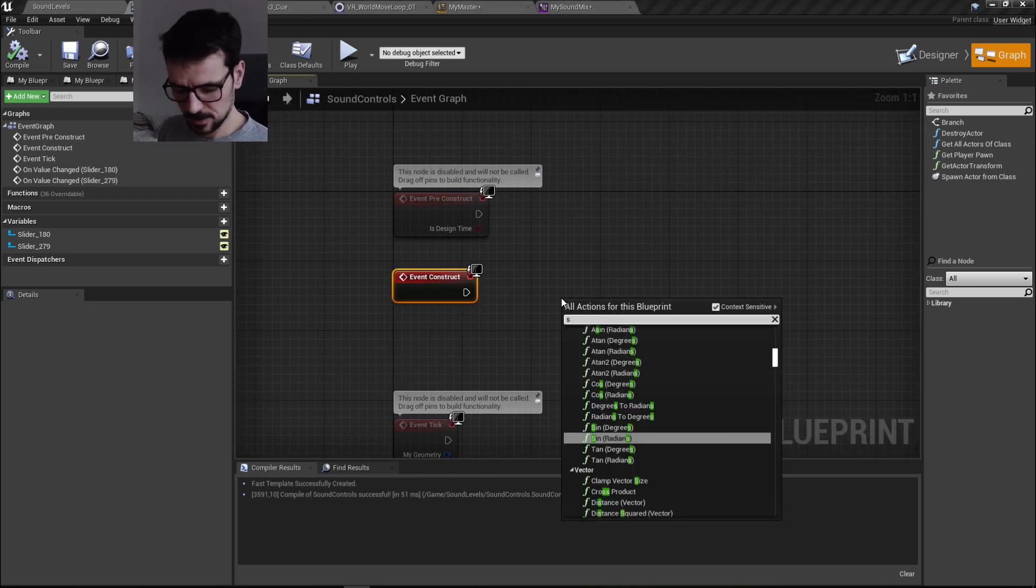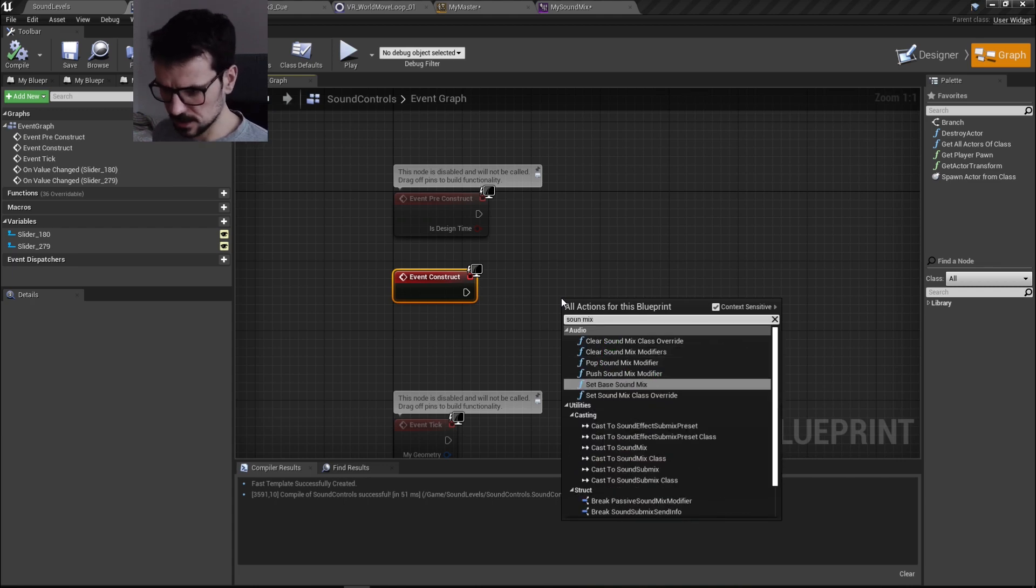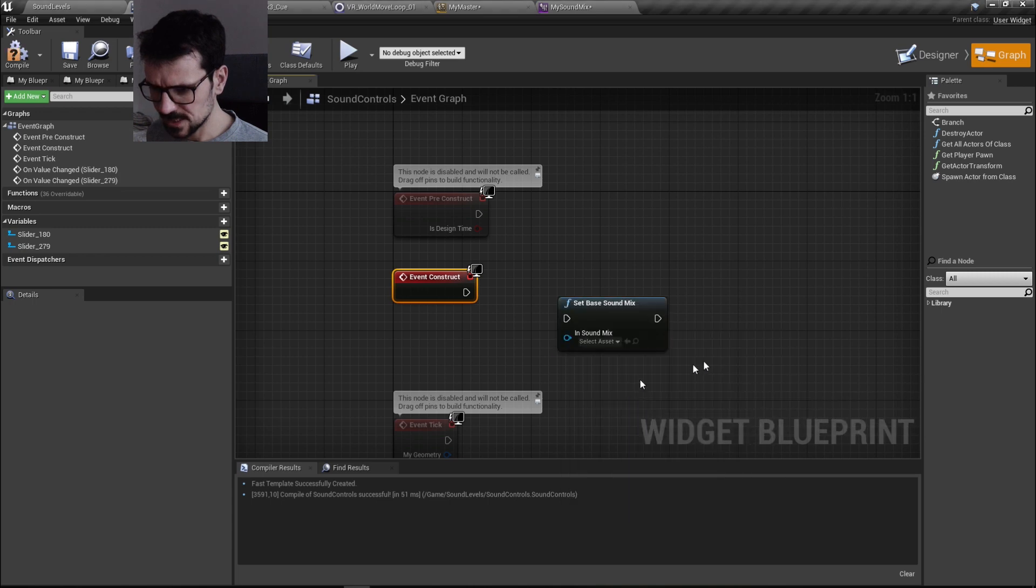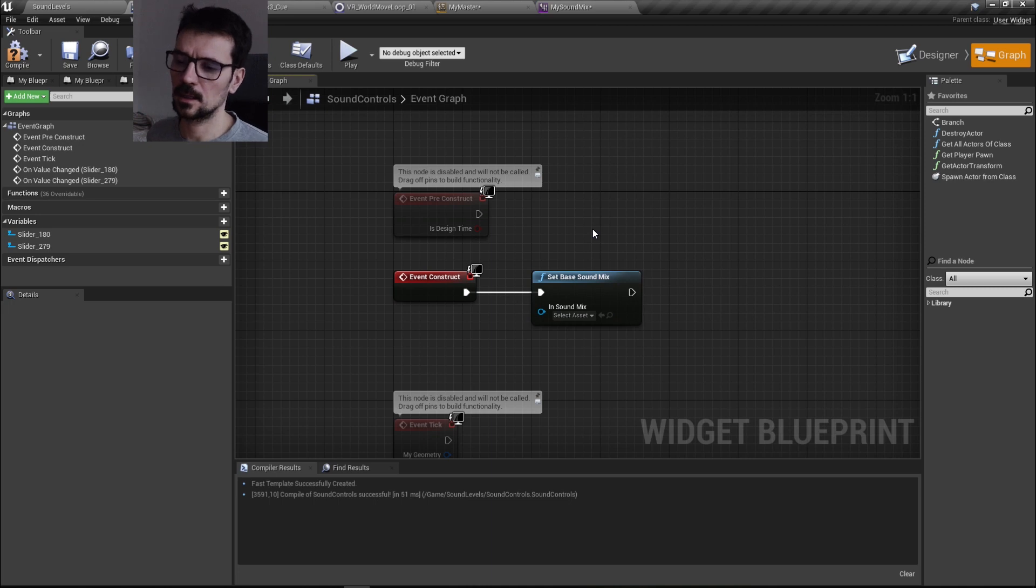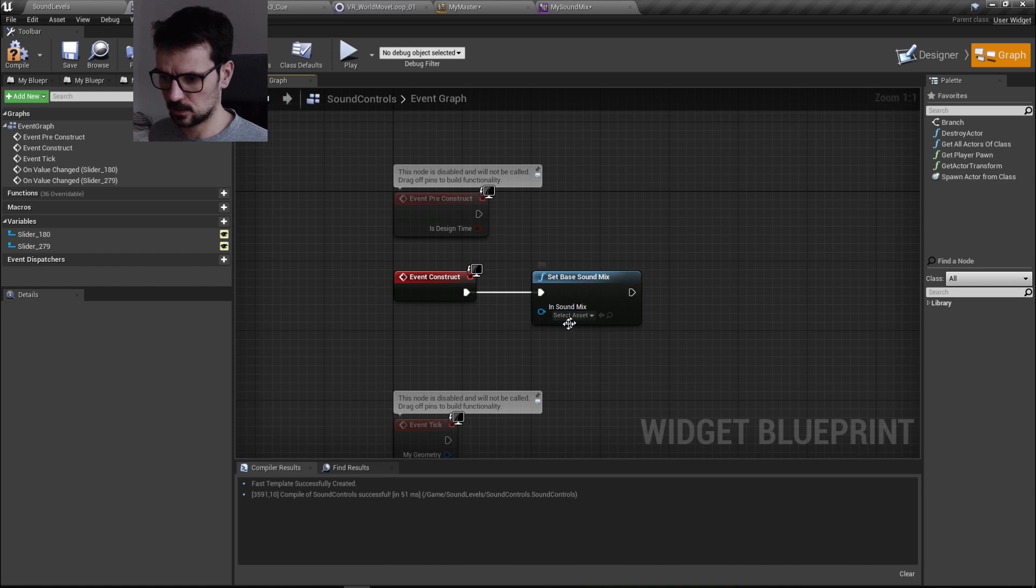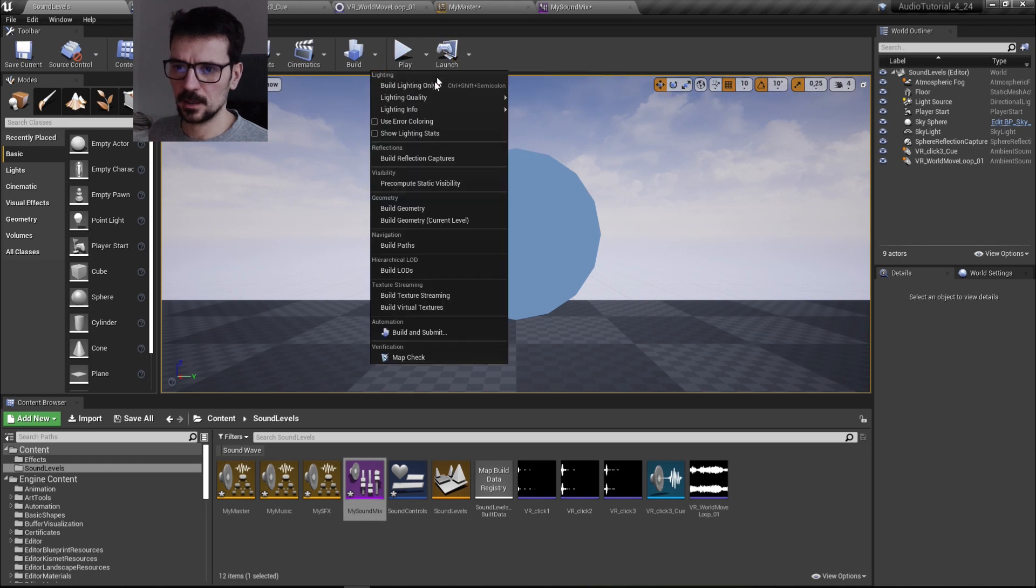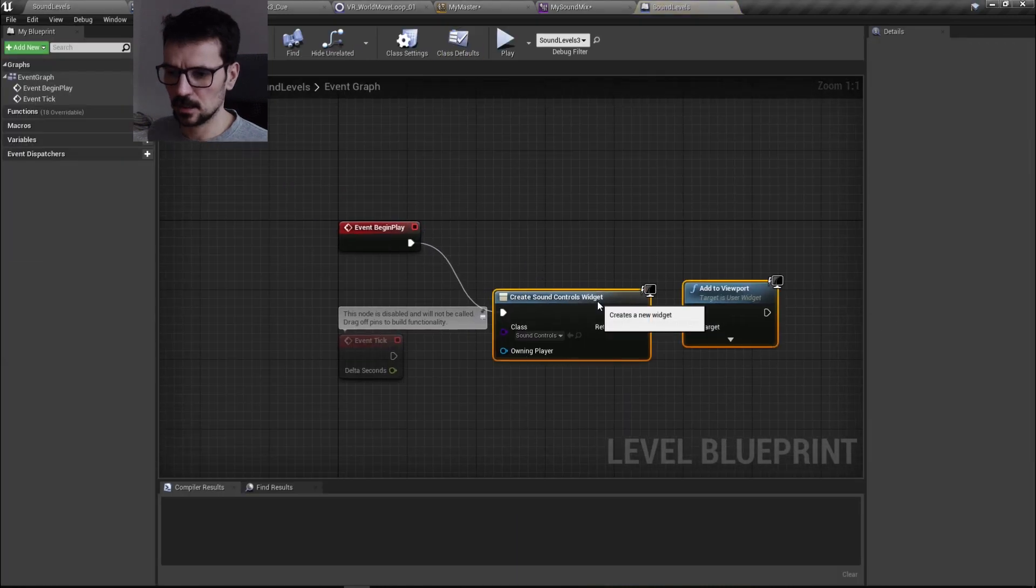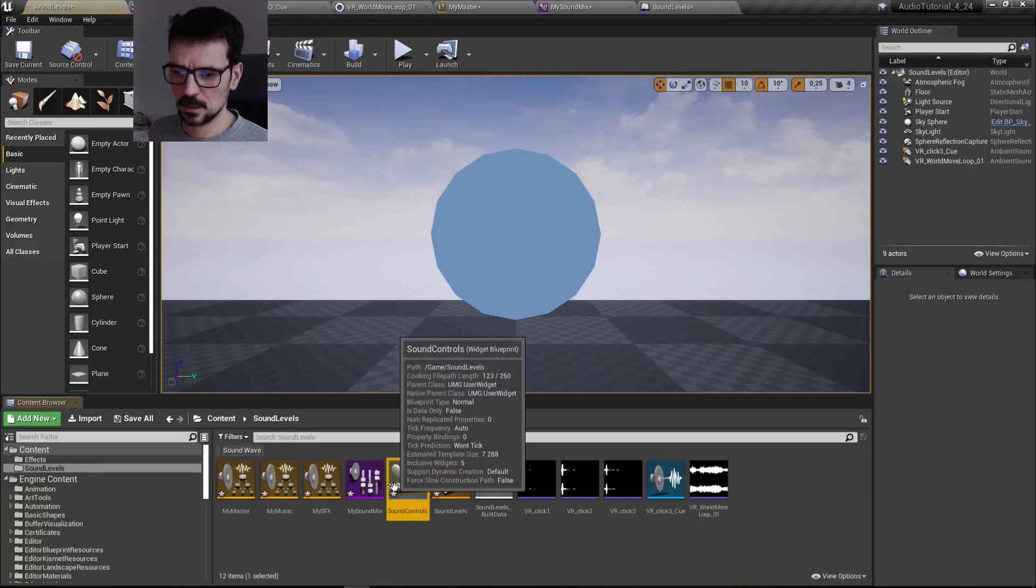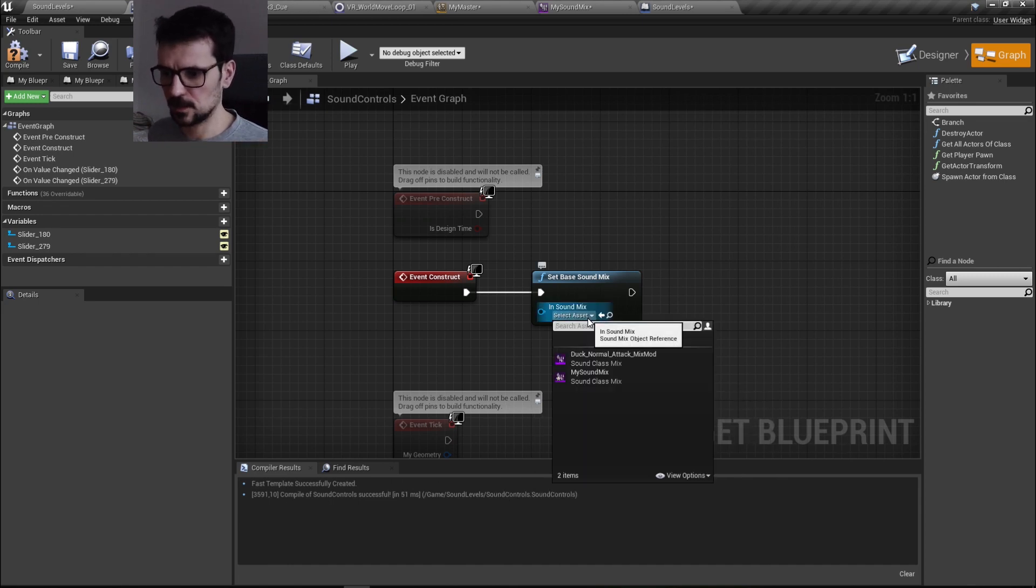Set base sound mix. And we need to do it in event construct or begin play or whatever you're using. I'm using a widget blueprint which is already hooked up in my level. Right here I just create sound controls widget and I add it to viewport, so it is already there.